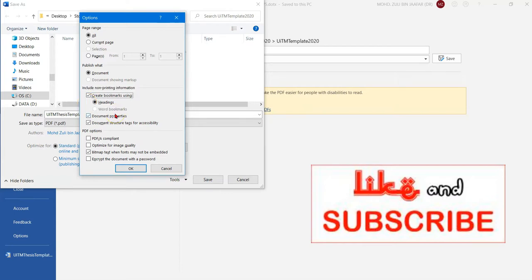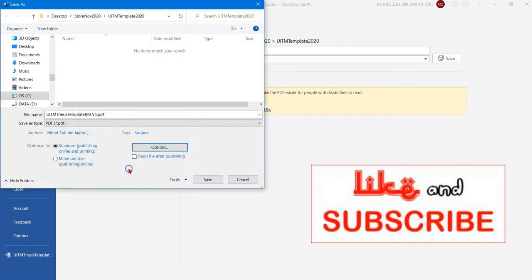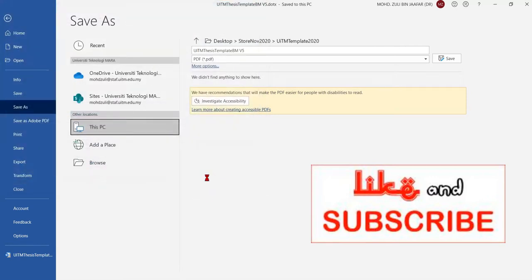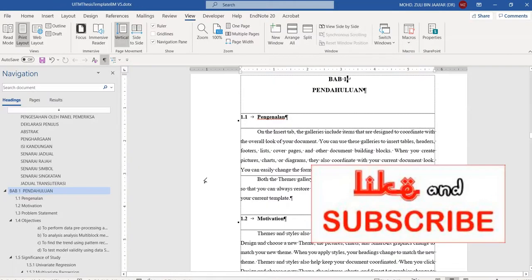Check the bookmark option, click OK, then enter whatever name you want for your PDF file. Click Save and wait for a moment